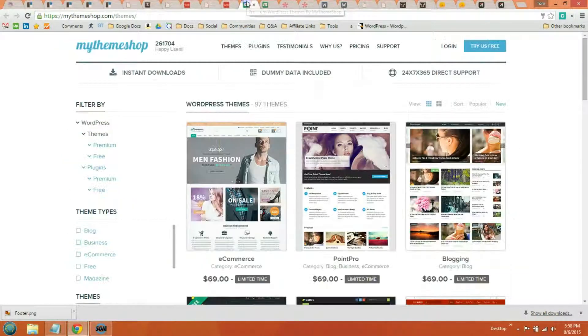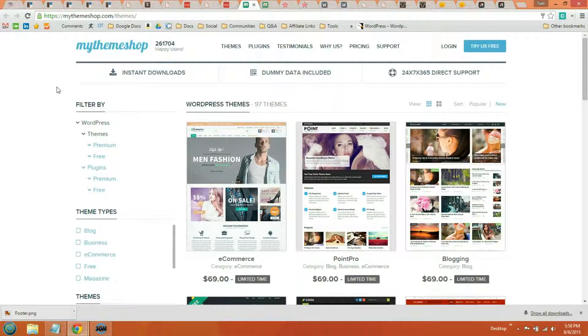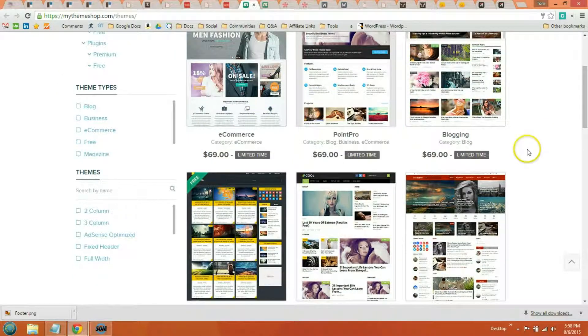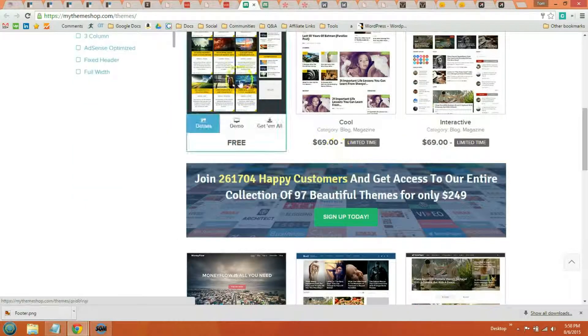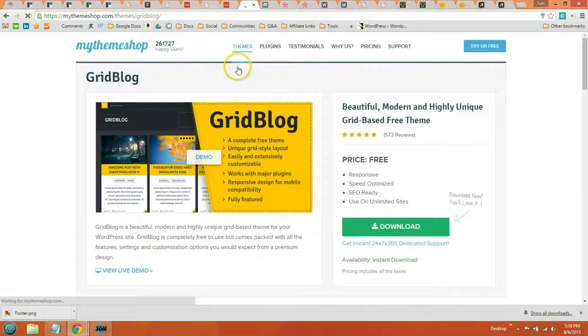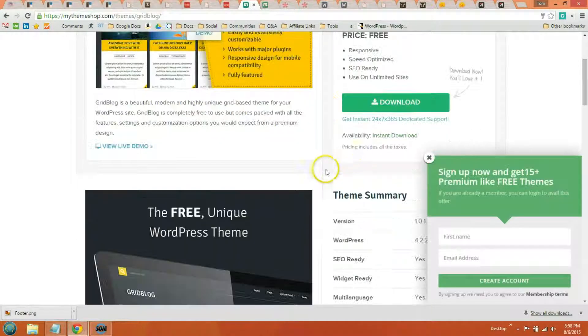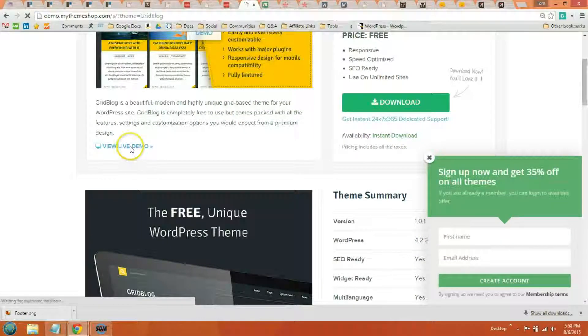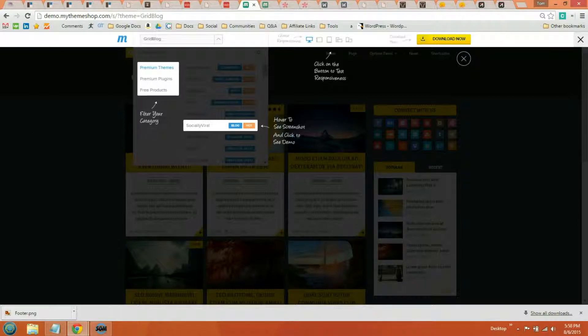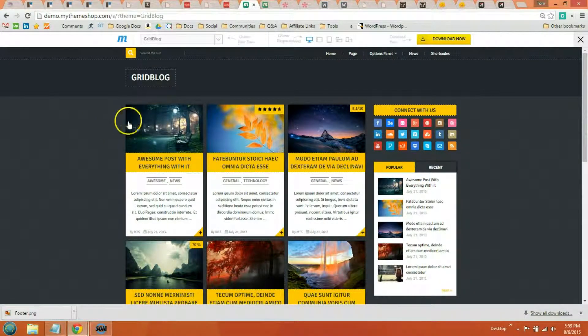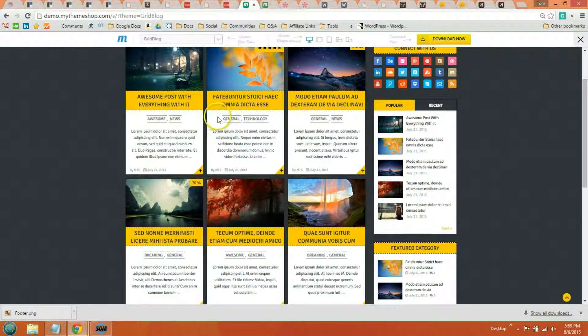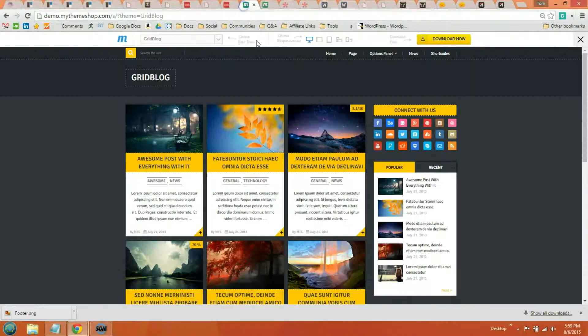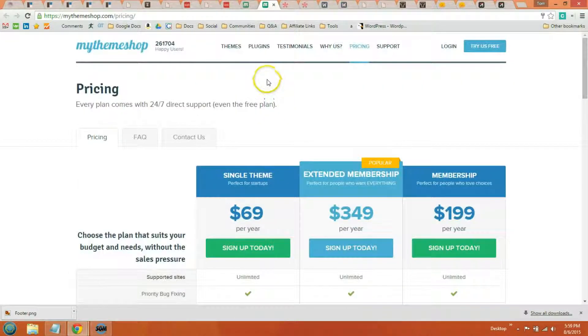The fourth theme store is My Theme Shop. And the one thing that separates them is that they're known to have the fastest loading themes on the market. They have a lot of different themes to choose from. I'll just pull up one so you get an idea. So you can view the live demo here. And I'm almost positive that all their themes are mobile responsive. And they're the fastest loading themes on the market. You also get access to their plugins, which is right here. You can take a look at their plugins.